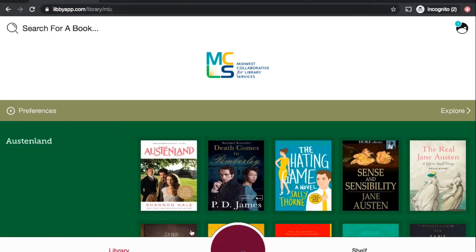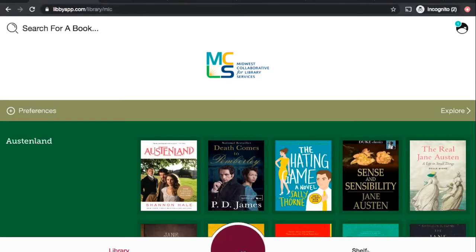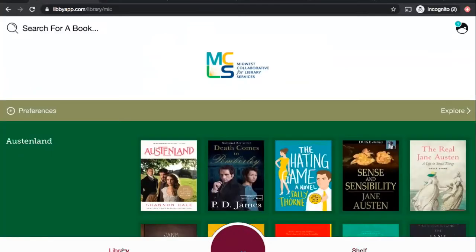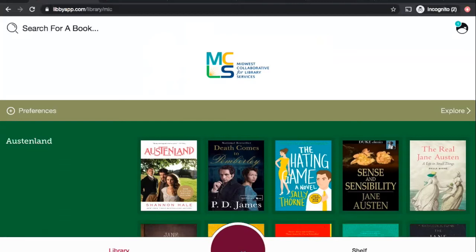At the bottom of the screen, on the left-hand side, you can toggle between Library, which shows you the entire collection. Otherwise, you can click on the right to view your shelf, and that will show you what you have on loan or holds that you have placed.